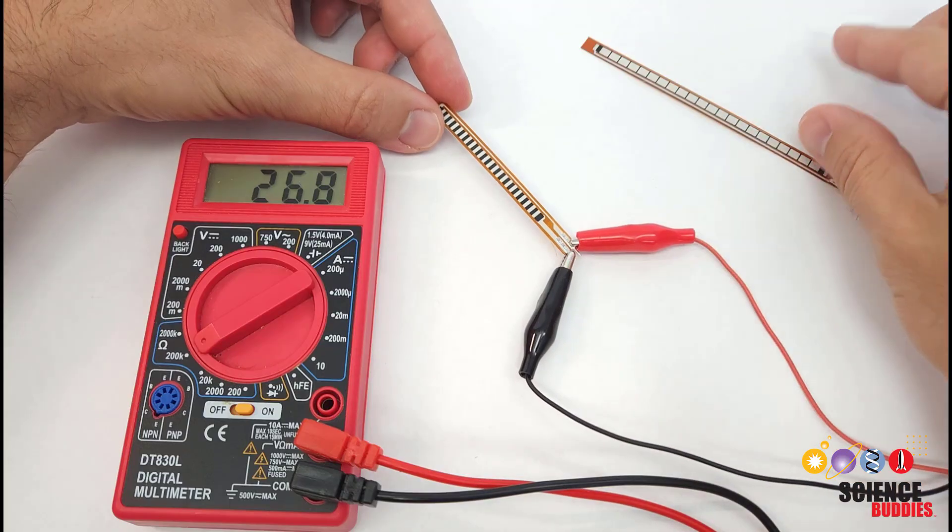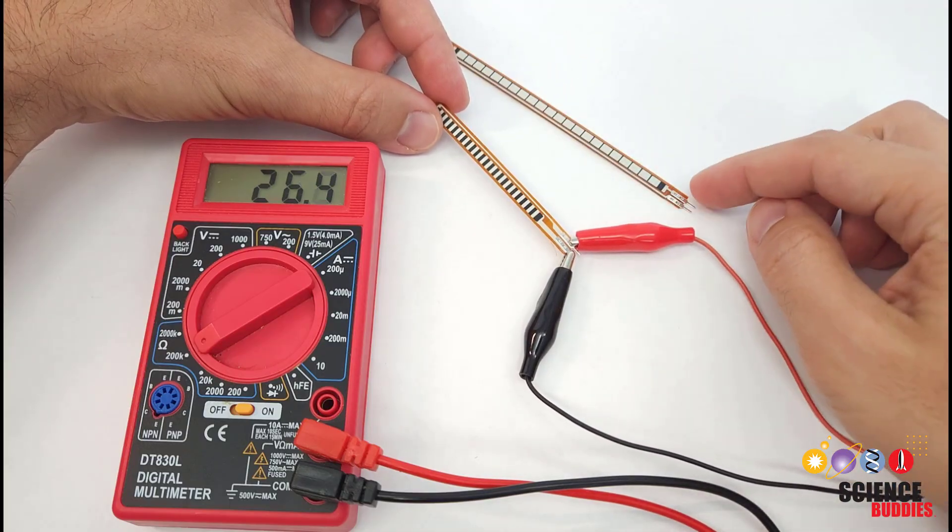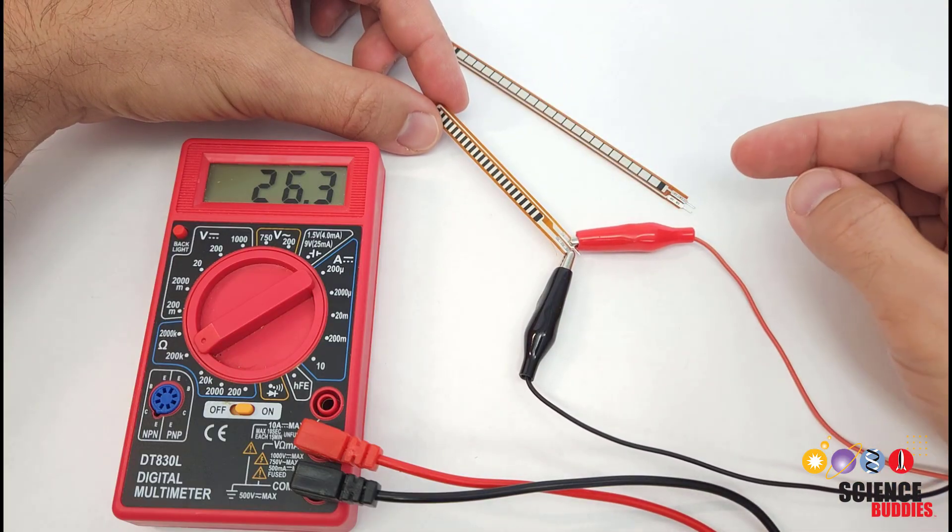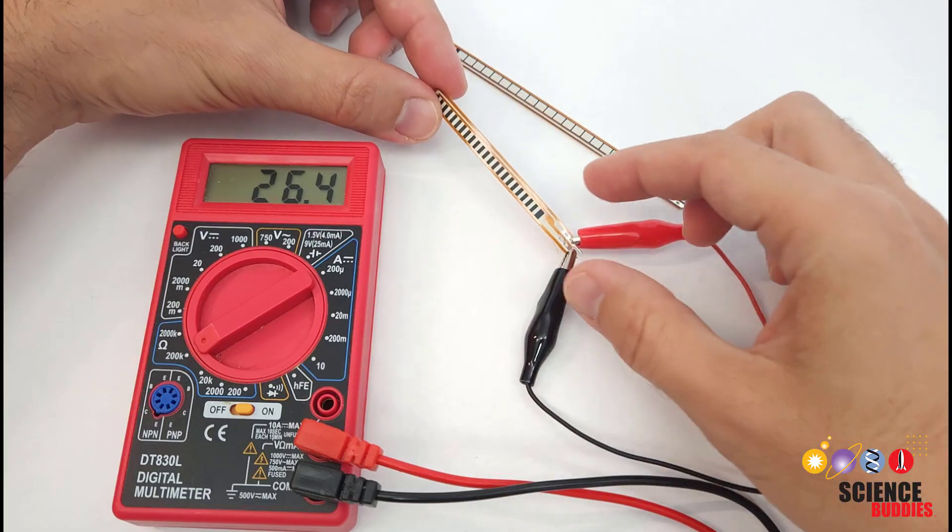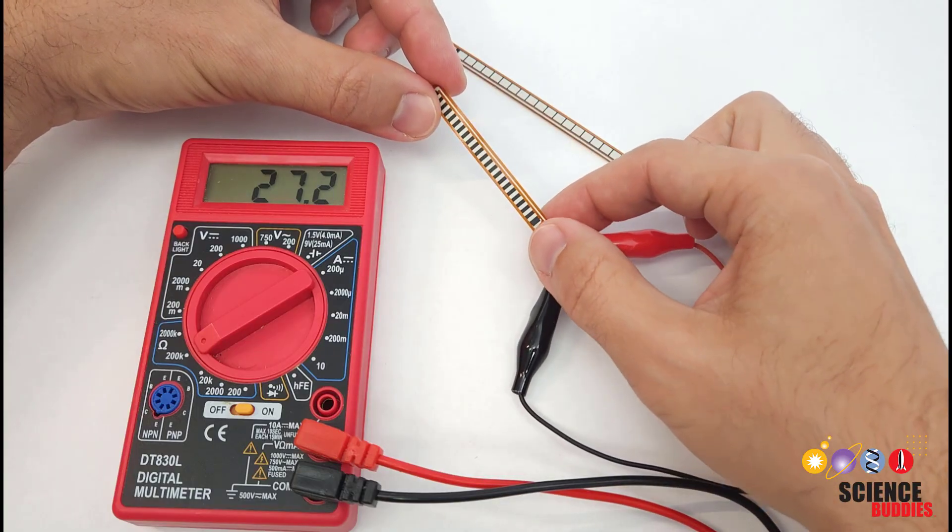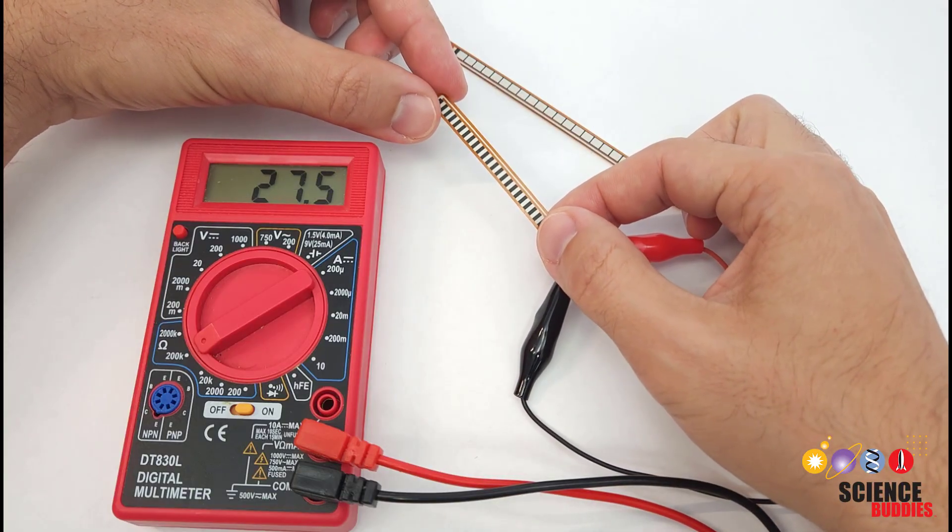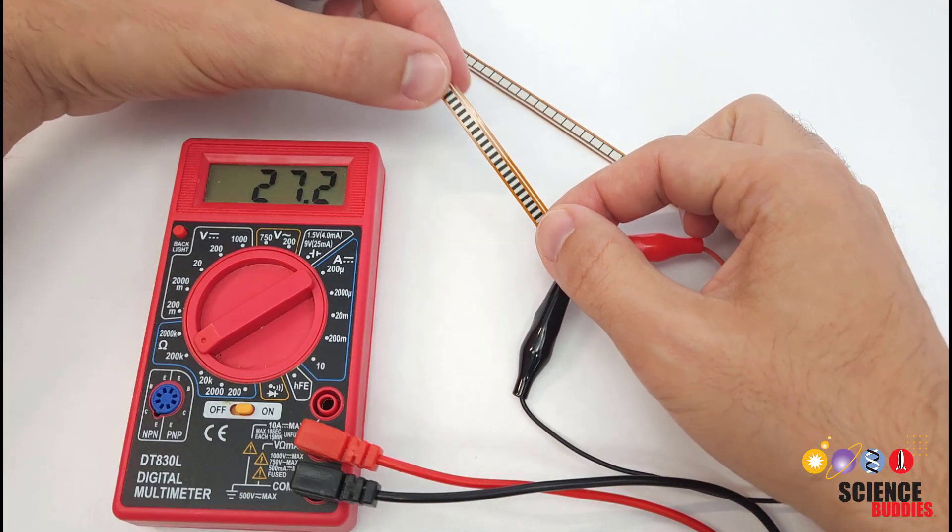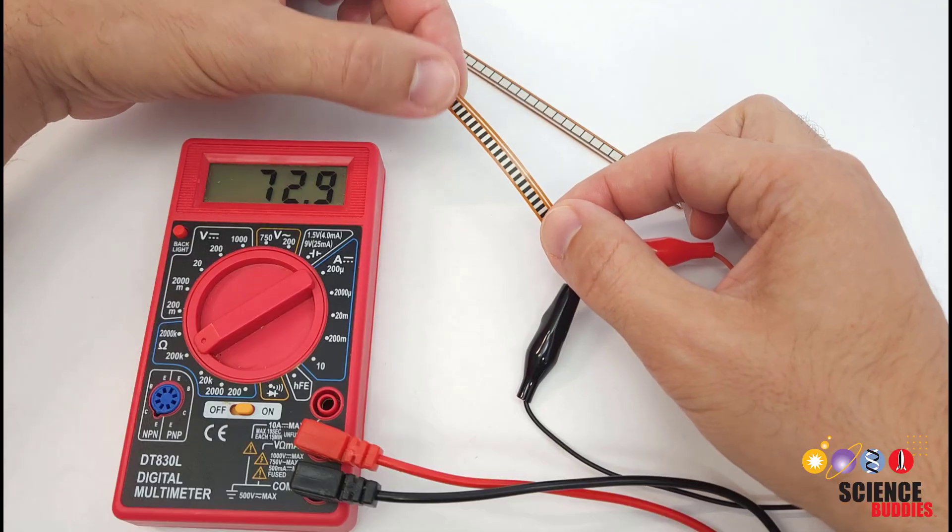These sensors are available in different sizes and regardless of the size, they are really just a type of variable resistor where, as the name implies, the resistance changes as they flex or bend.